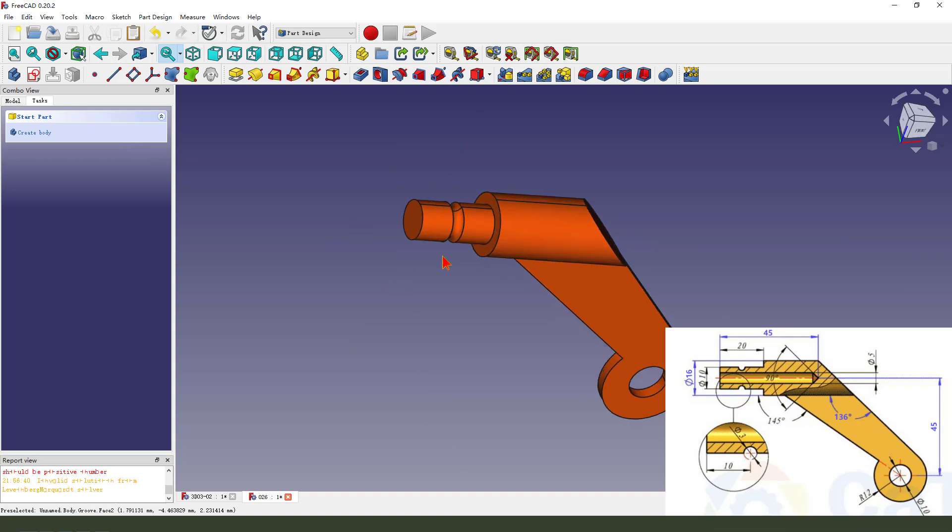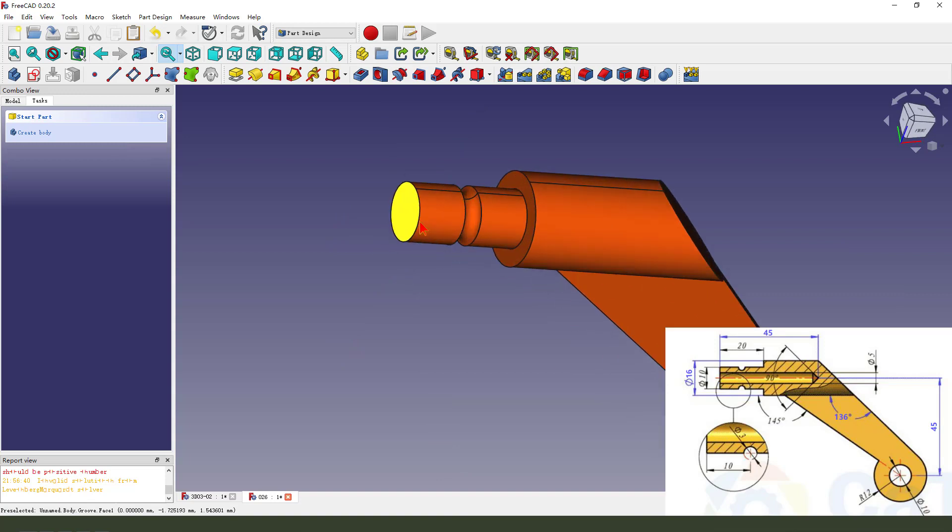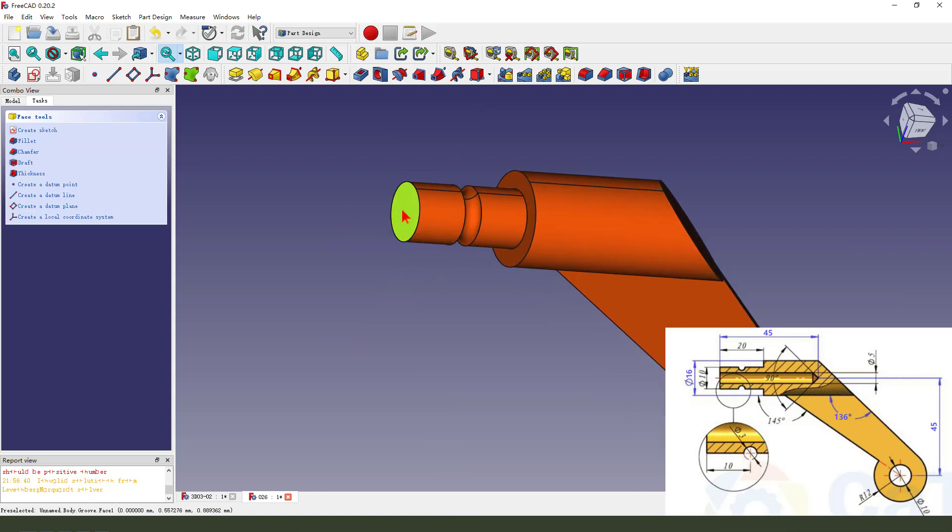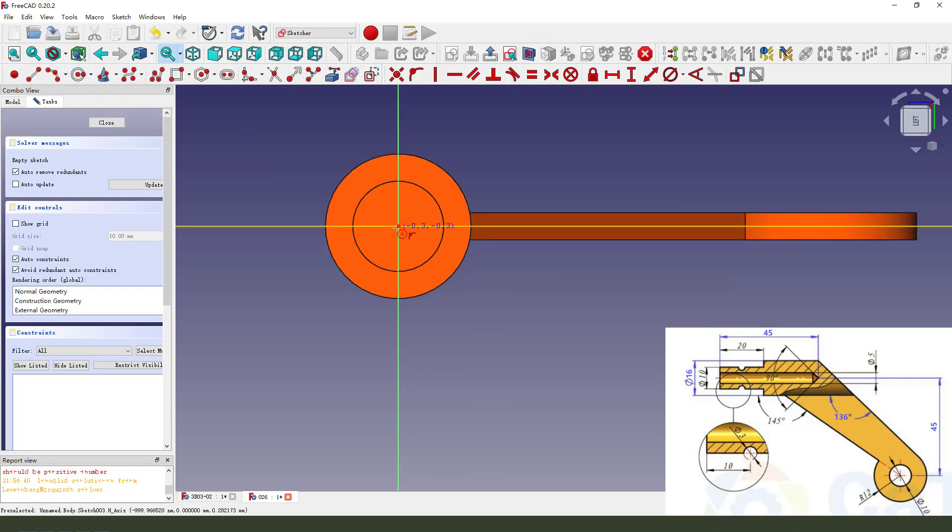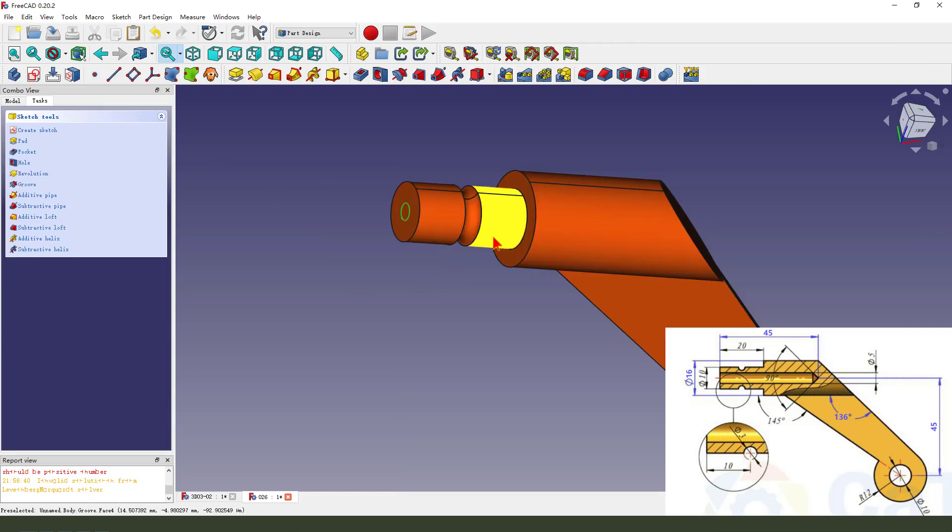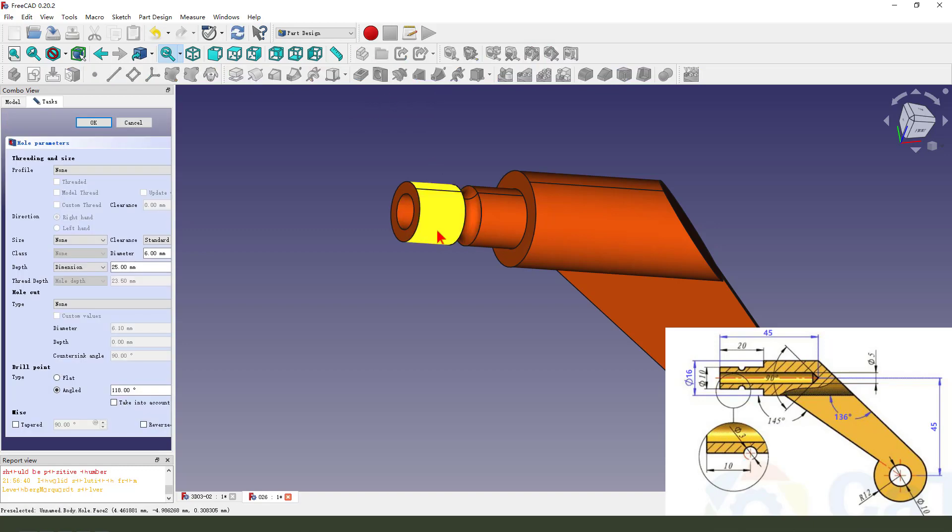Next, we select this face and create a sketch. Create a circle. Close. Then create a hole.